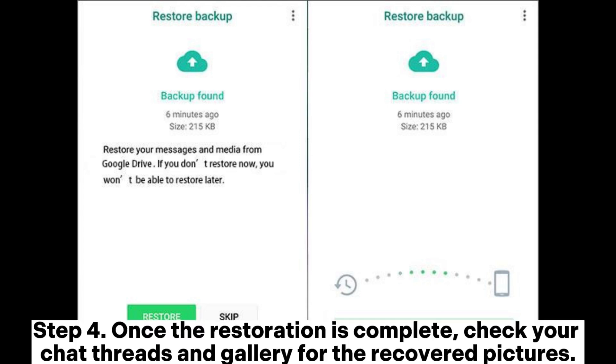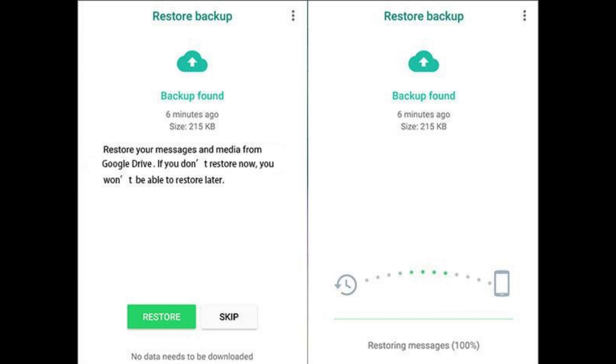Step 4: Once the restoration is complete, check your chat threads and gallery for the recovered pictures.